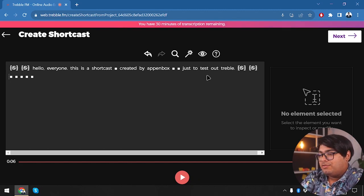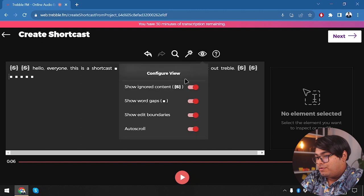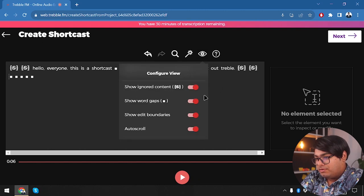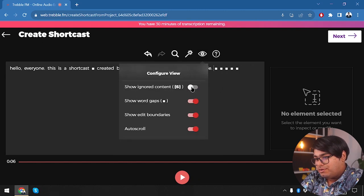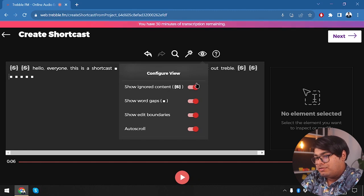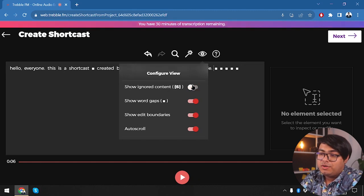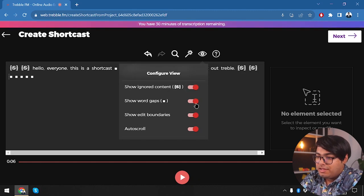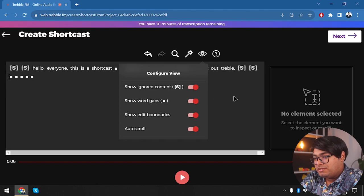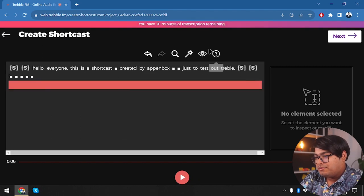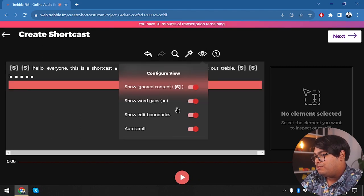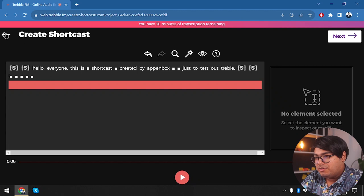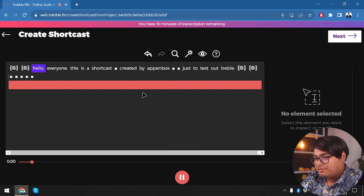The noise cancellation is working beautifully. You can show ignored content so you can undo if needed. Word gaps are also necessary — by seeing those word gaps, I was able to reduce noises. We can also show edit boundaries and toggle auto scroll.